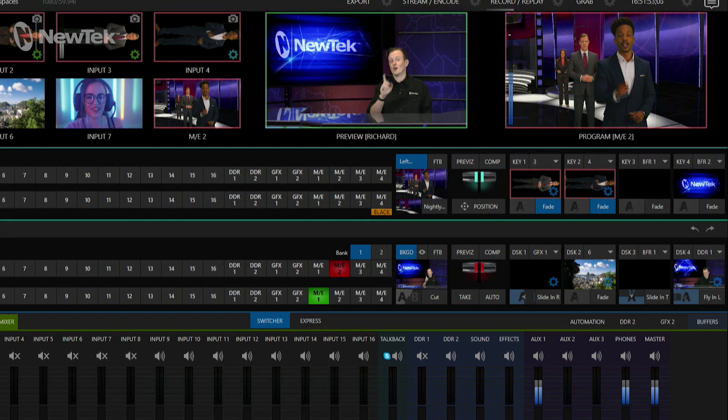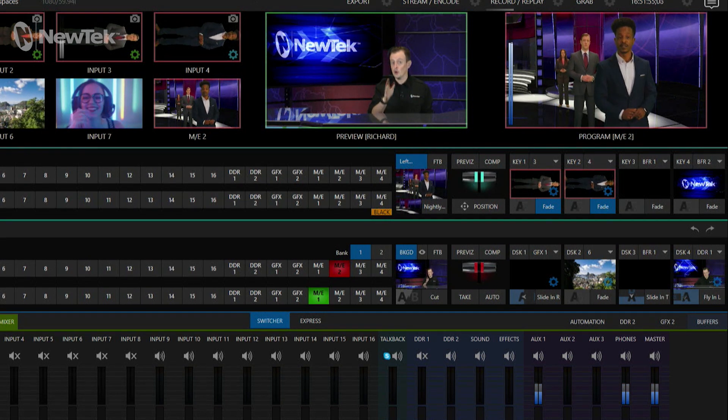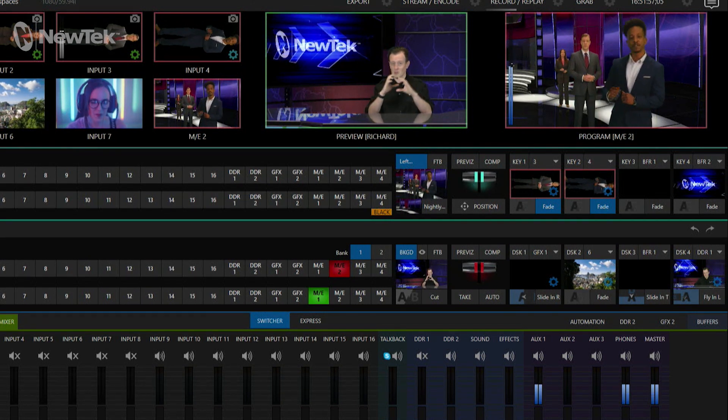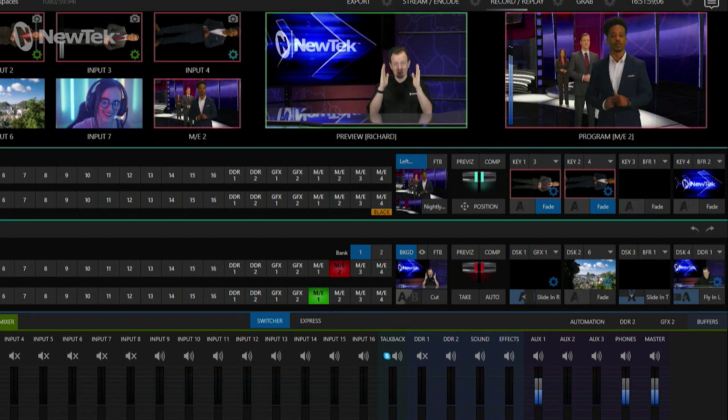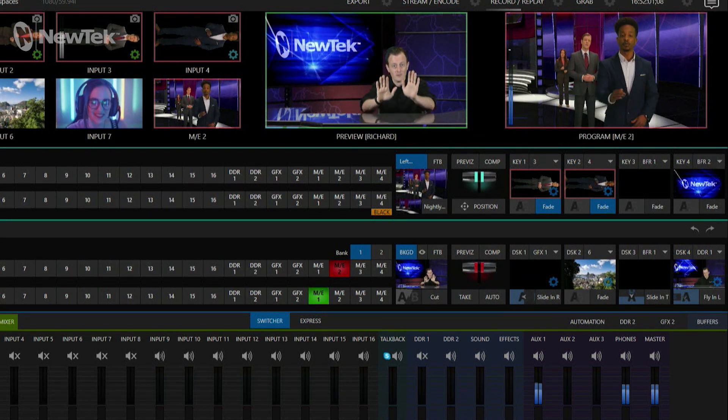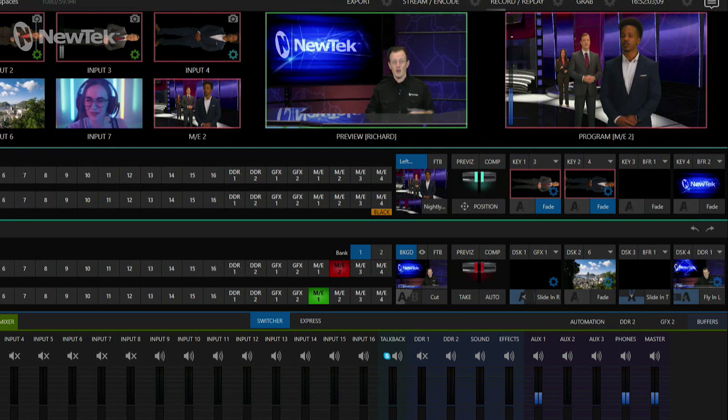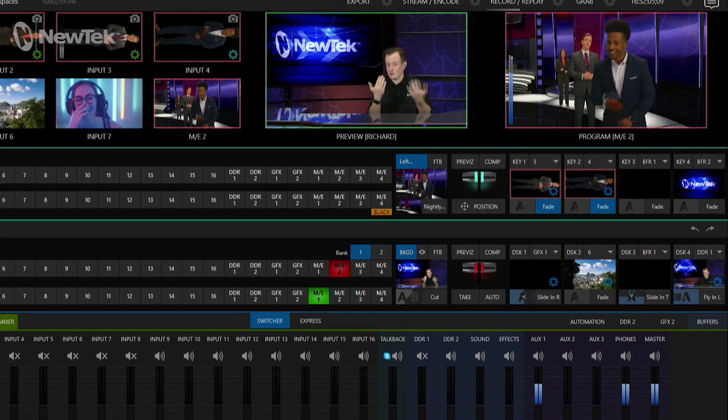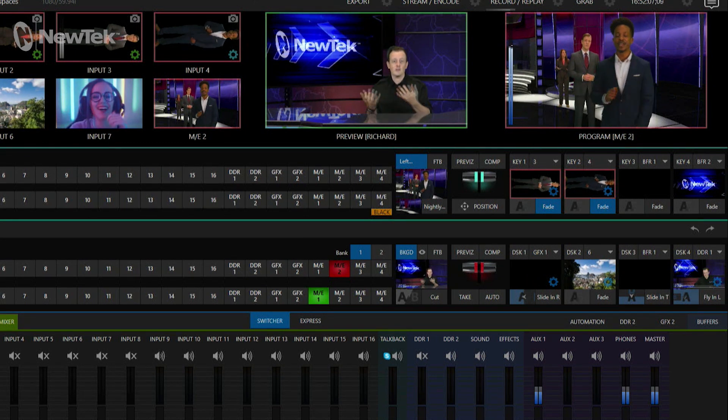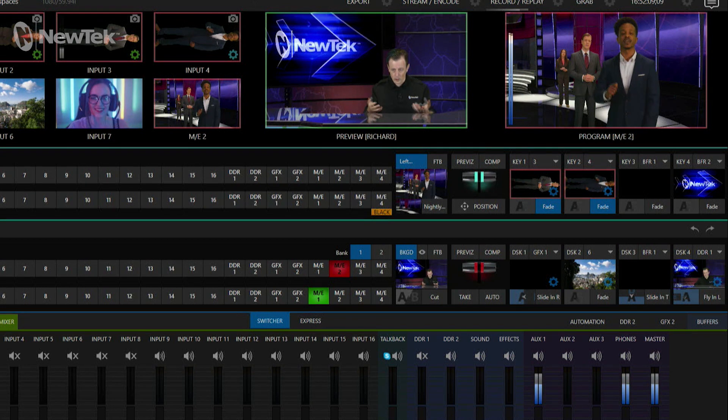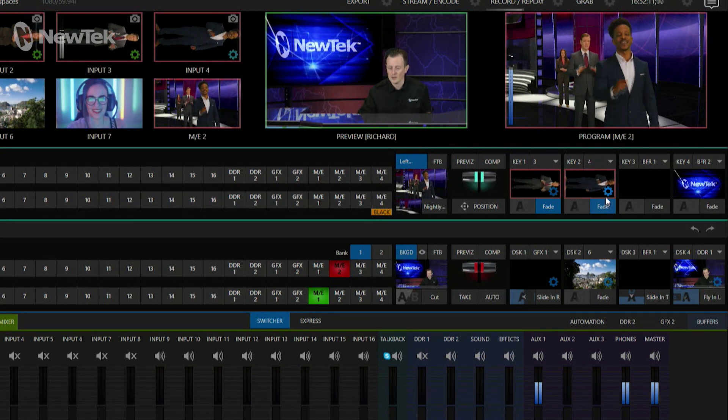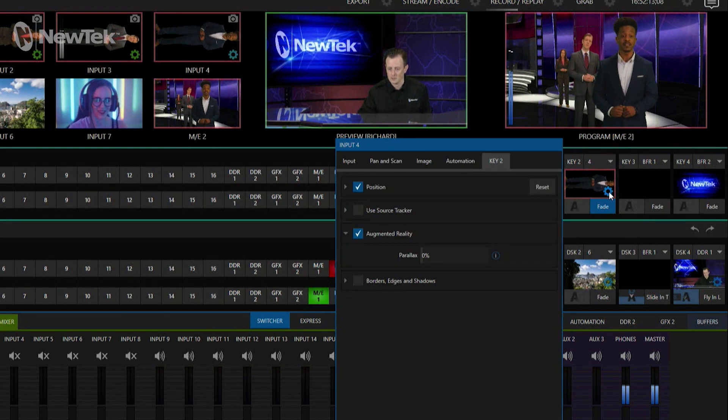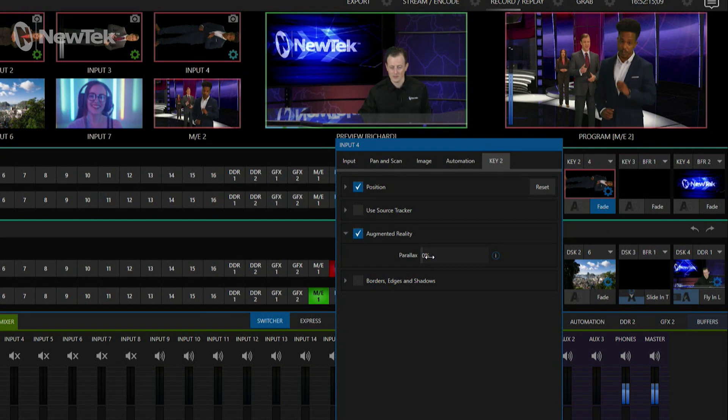But we can also do a virtual camera push, which means we're not manipulating the iris of the camera, we're actually physically moving the camera and pushing it forward into our shot. And when you do that, that's when you'll see things start to shift and move a little bit because of the way that camera angles will work. So let's go through and do that by turning on augmented reality and the parallax side of things.